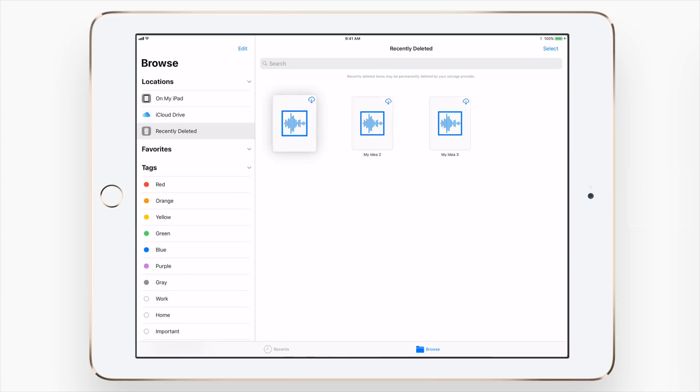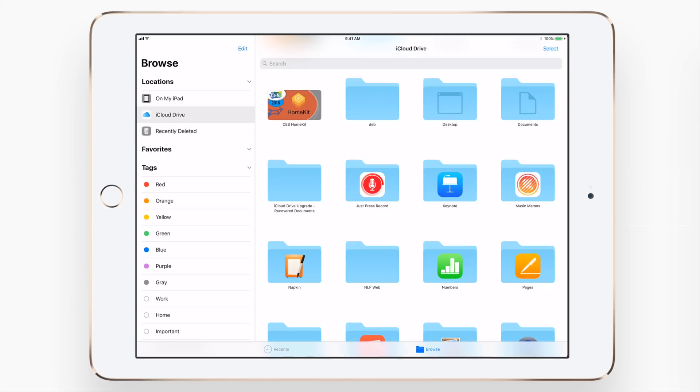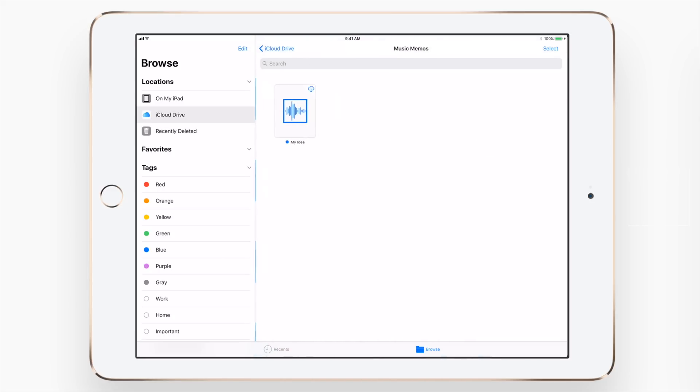Well, it's in the trash. But luckily, I can recover things by tapping and holding and hit recover. And it's gone now back into my iCloud drive inside of the music memos folder, same place it used to be. And of course, if I go down to blue, it has that tag applied and filtered there on the left.